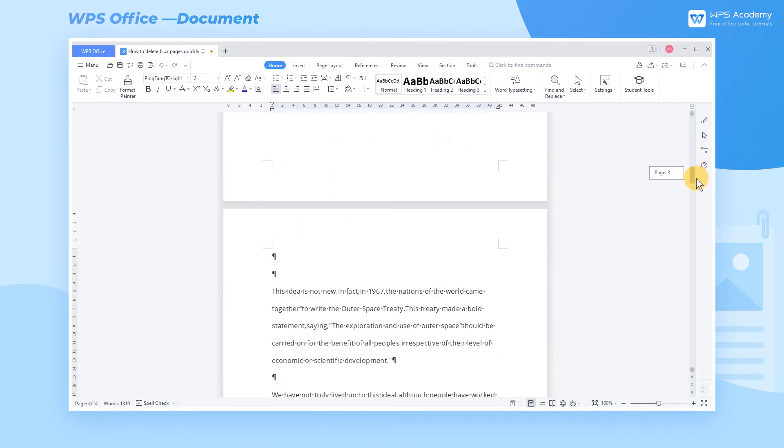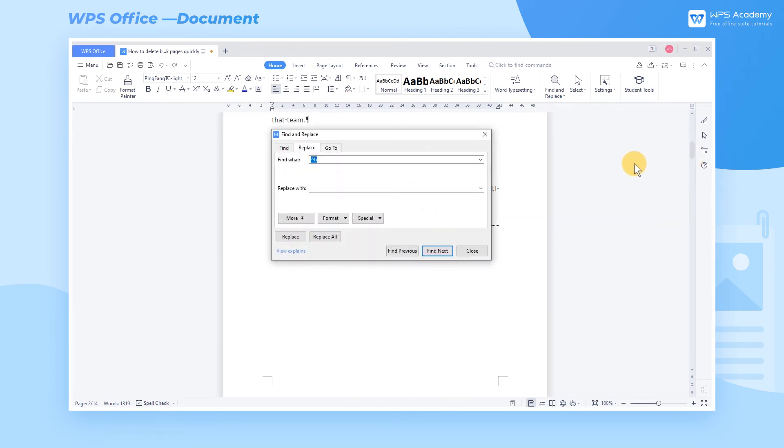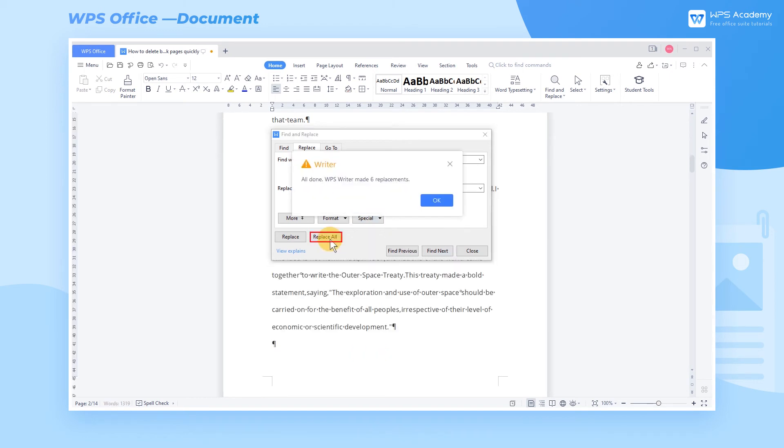Similarly, we can delete the next page section break following the same steps. Select Section Break in the Special dropdown button, and click Replace All.